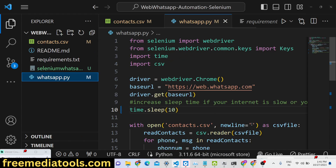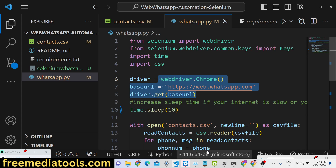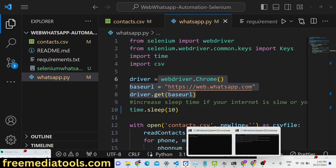Hello friends, today in this tutorial I will show you a WhatsApp bot which will automatically send messages to multiple contacts using the Selenium library. Selenium is a web scraping library in Python.